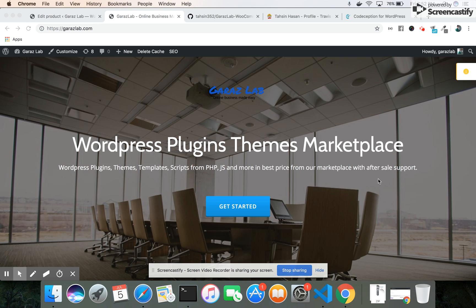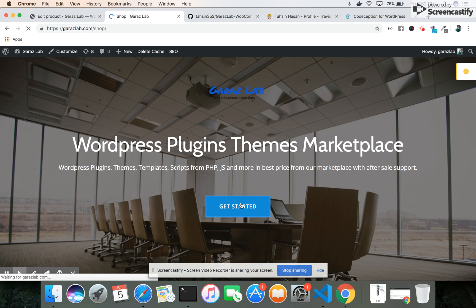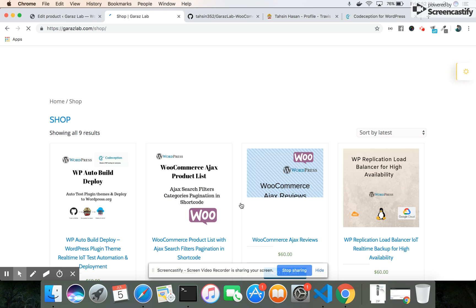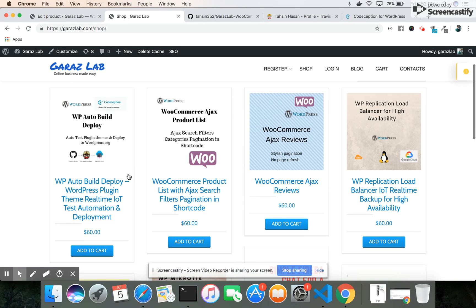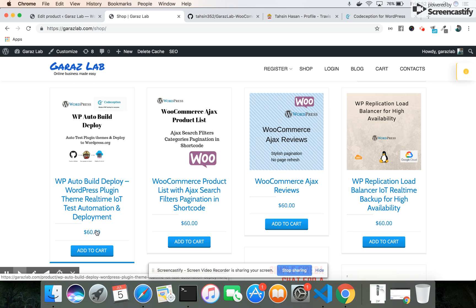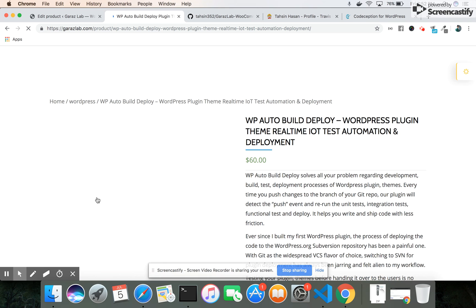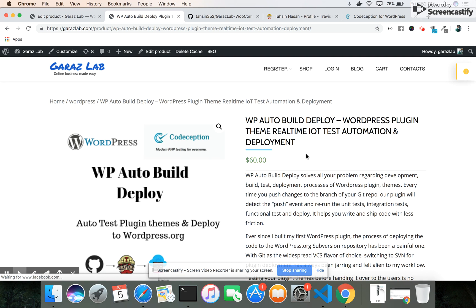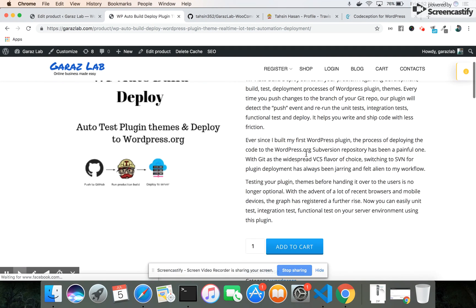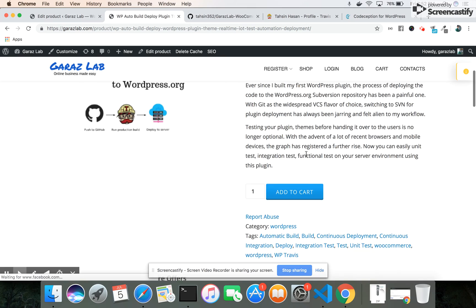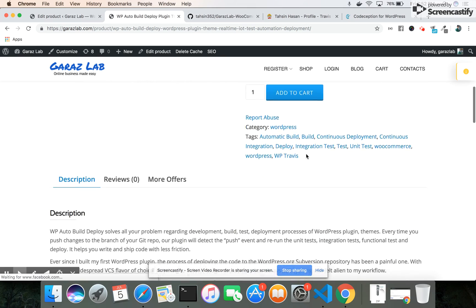Hello viewers, welcome to Garage Lab. Today we will discuss our new product, WP Auto Build Deploy. You can get this plugin in our shop. This is a new product with all the features listed in detail here.